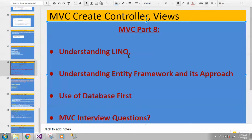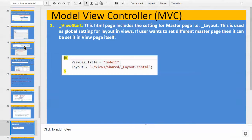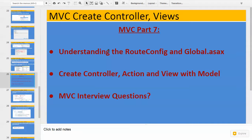First will be understanding LINQ, understanding Entity Framework and its approaches, use of the Database First approach, and MVC interview questions for this MVC Part 8. If you remember in Part 7, we understood some important topics — those were understanding the route config and global.asax, and creating controller, action, and view with model. We understood the model and how we can use the model.